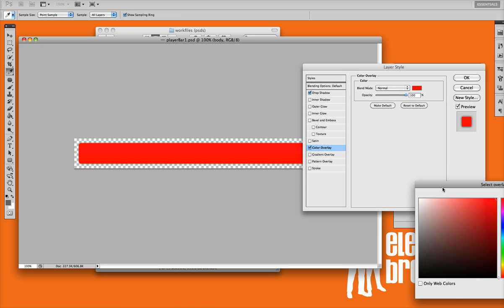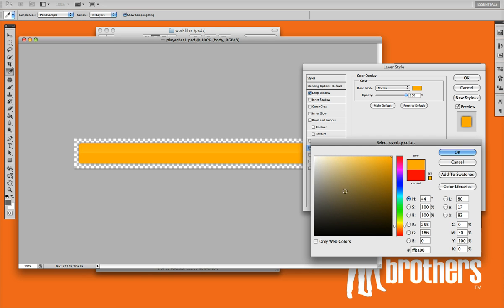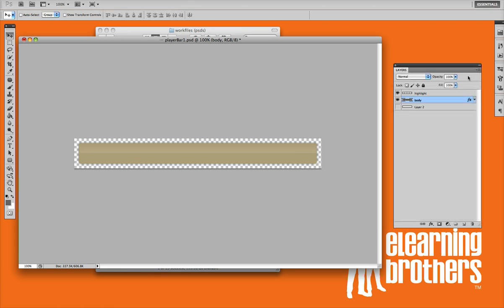So you can change the color, and let's say you want it maybe a fun tan color. Yeah, that looks good. Click OK, and OK. And really that's how easy it is to change the colors of these elements.